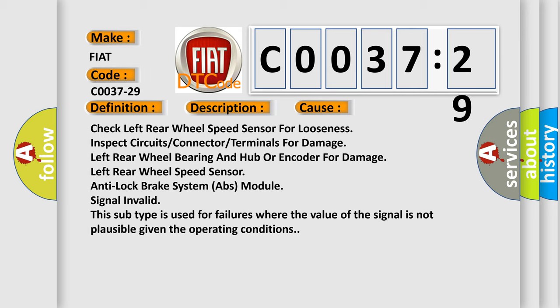Inspect circuits, connector, or terminals for damage. Check left rear wheel bearing and hub or encoder for damage. Left rear wheel speed sensor: Anti-lock brake system (ABS) module signal invalid.